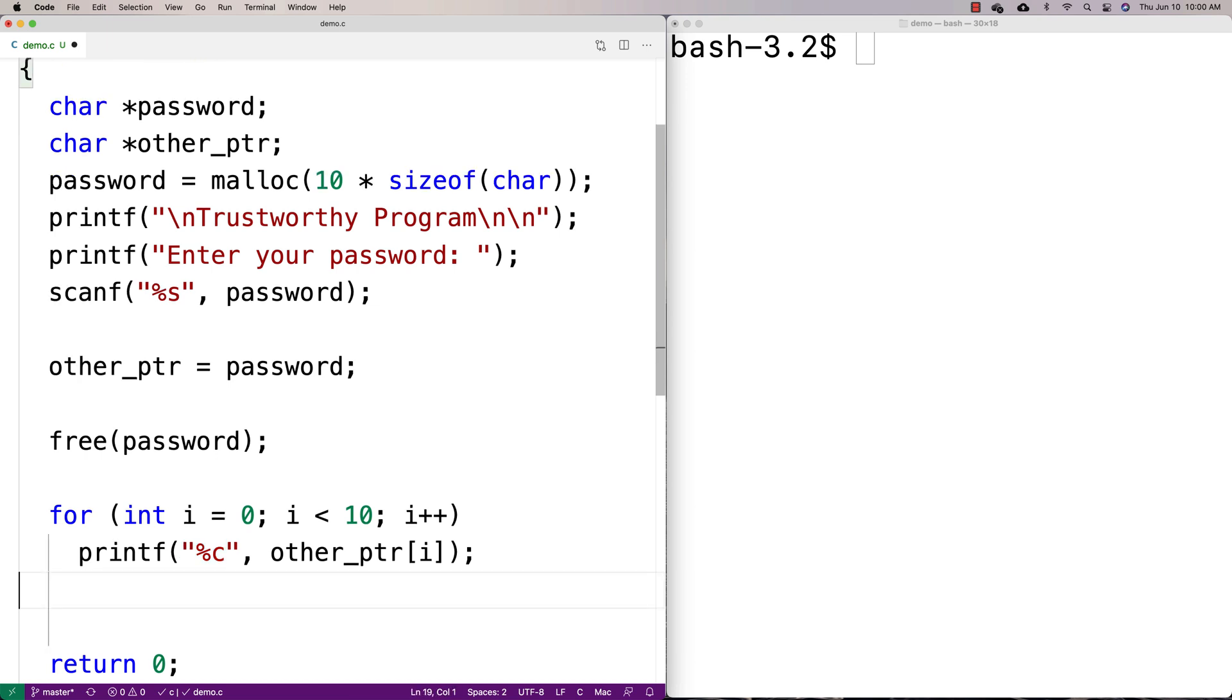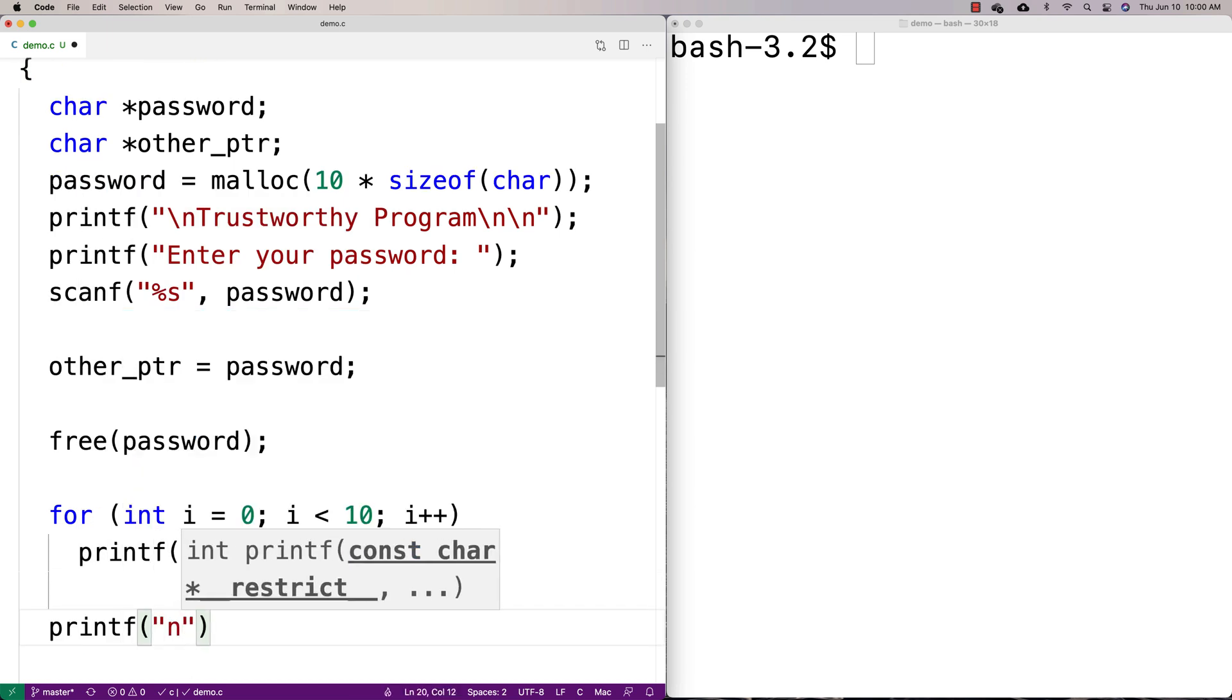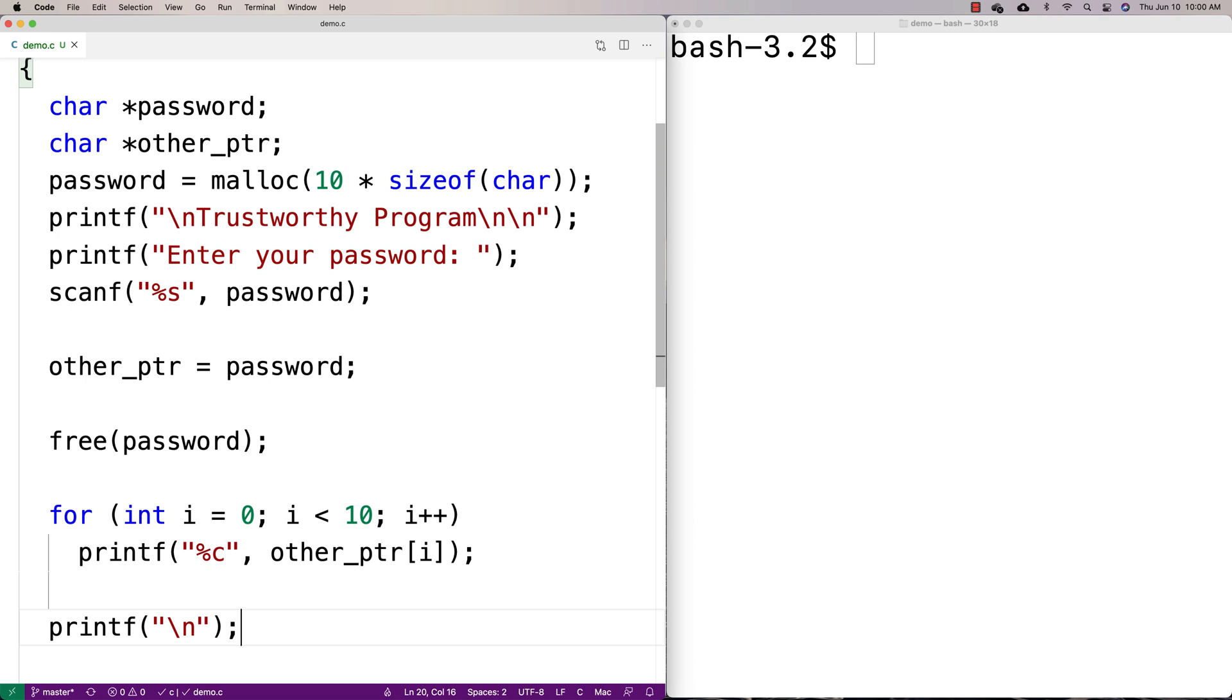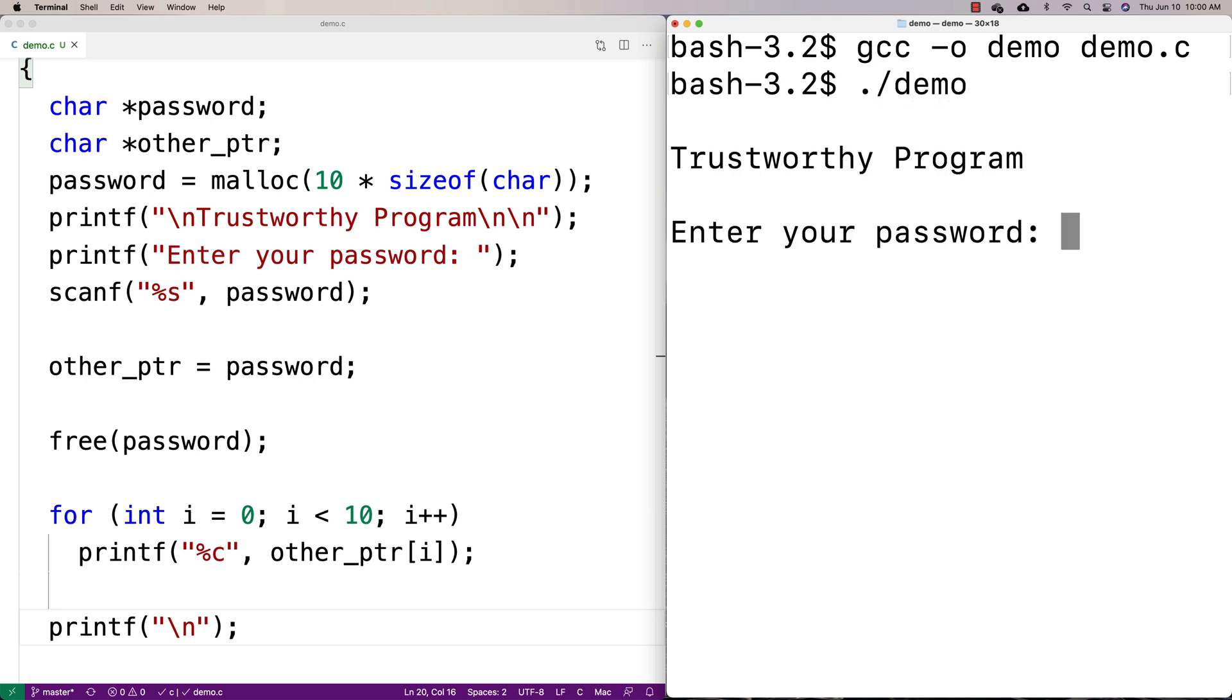And then when we're done, we'll just do a printf new line just to kind of clean it up a little bit in terms of the output. Okay. So let's give this a shot and see what happens. Okay. So we run this here, trustworthy program, enter your password.